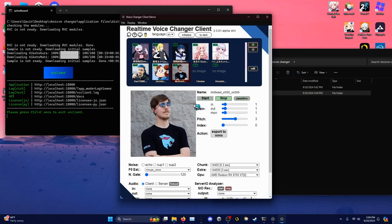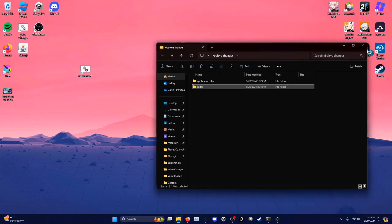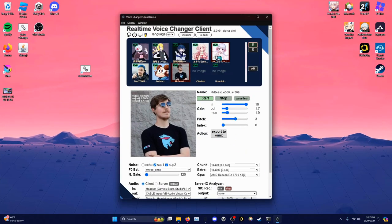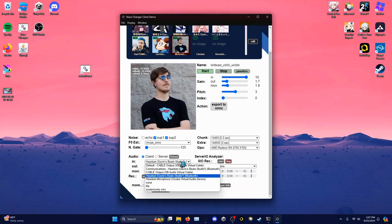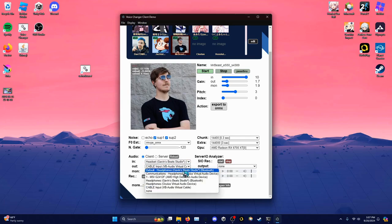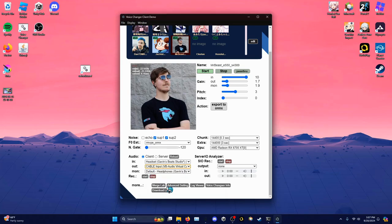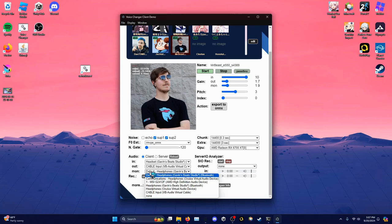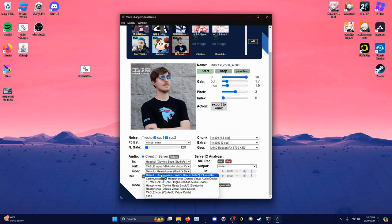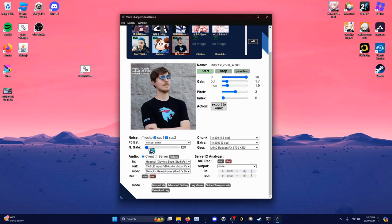Since I already have it running I see a different screen, but you should start on this option. In the app, the first thing you're going to want to do is set your input to your microphone — I have it set to my headphone microphone right now. For output, set it to 'Cable Input.' If you don't see Cable Input on this dropdown, you probably didn't set up the driver correctly. For monitor, if you want to hear your voice before it goes out, click on your headphones; if you don't want to hear your voice, press None. Under 'Input Gate,' you can set that to negative 120 if you don't want a noise gate.